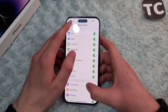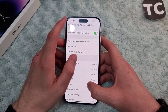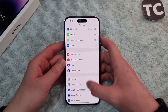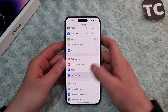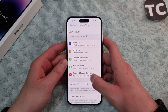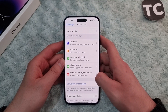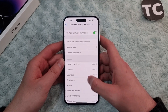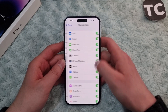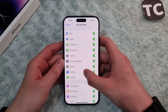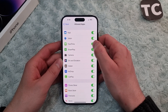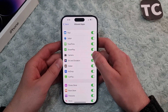In the Settings app, scroll down and tap on Screen Time. Now in the Screen Time settings, scroll down and go to Content and Privacy Restrictions, then select Allowed Apps.